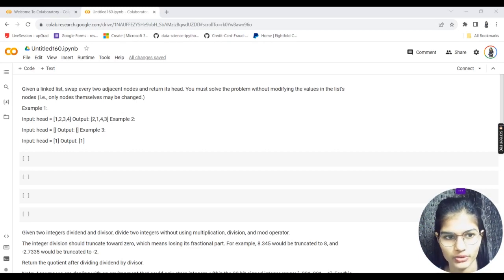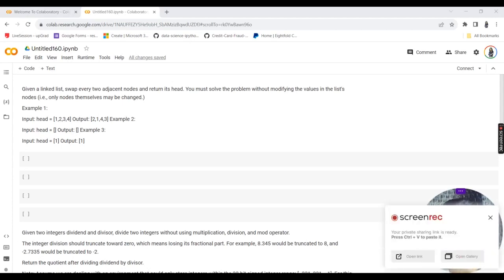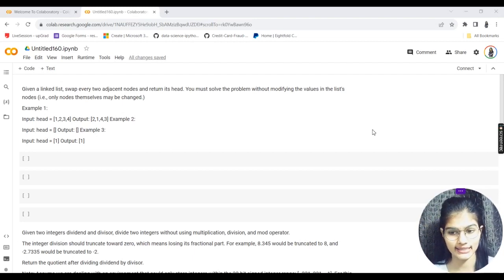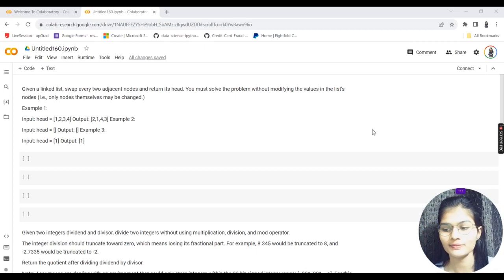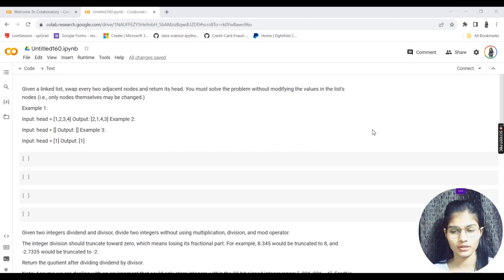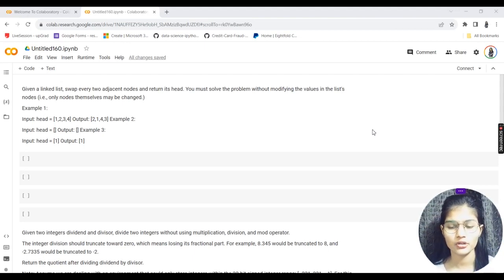If you haven't watched the previous videos, please go and watch those first, as this is part of an ongoing series. It's better to follow it in order. Today we have three to four questions, and I'll be helping you solve all of them — covering what the question is about and how to find the answer.